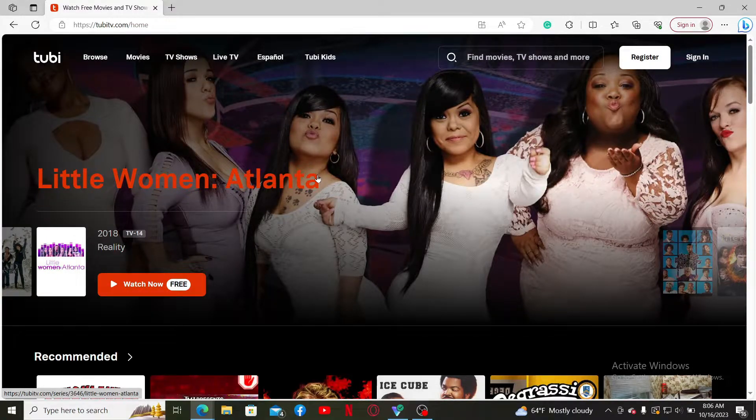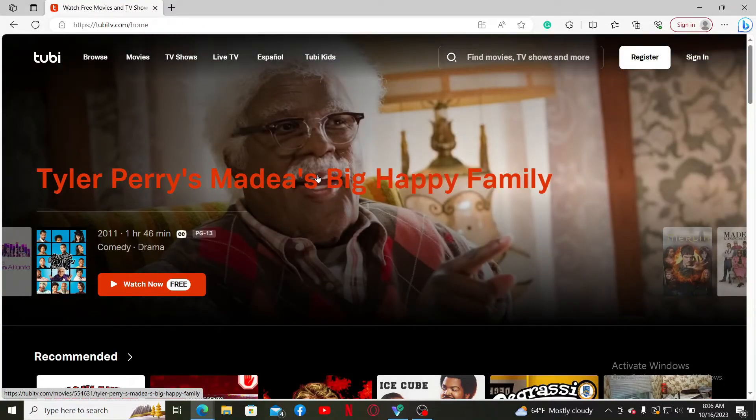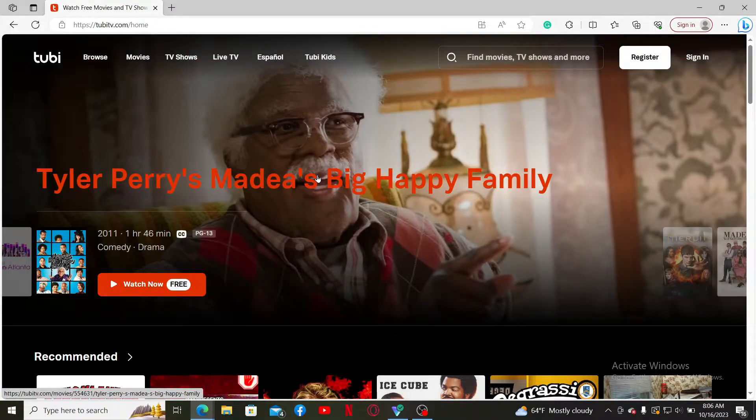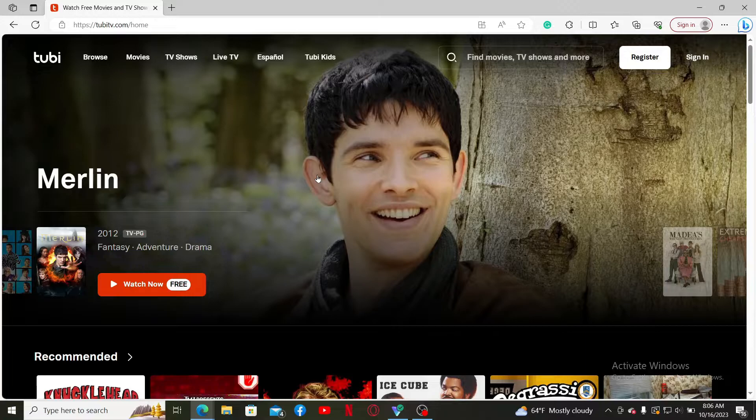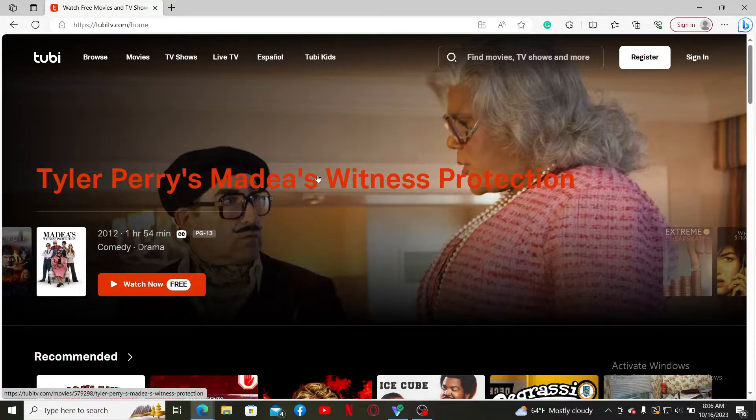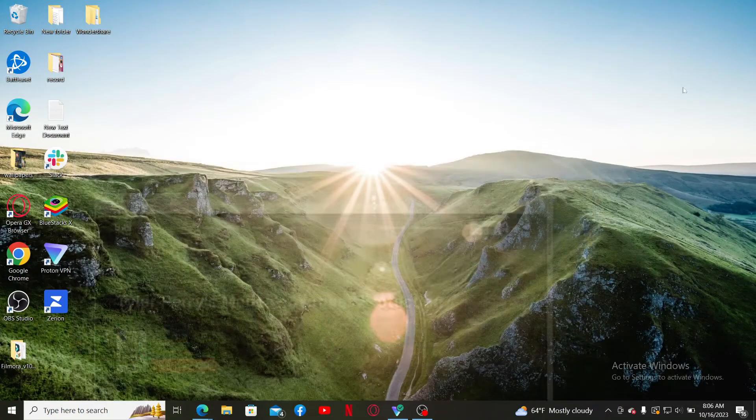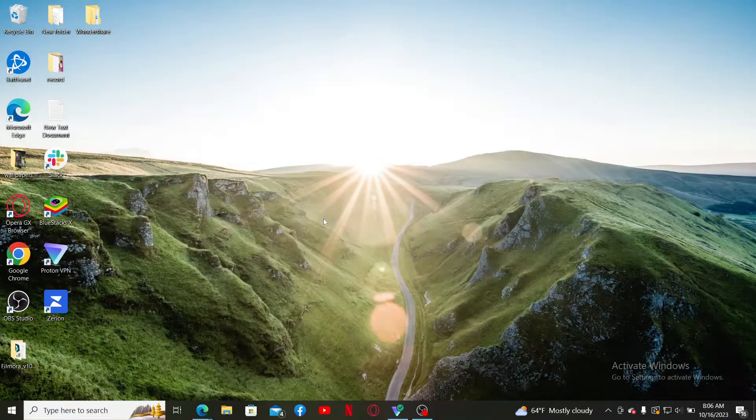If you want to sign in again, you'll need to enter your email and password associated with the account. Make sure you remember them, and you should have no problem logging into your account again. That's how you can easily log out or sign out of Tubi TV.